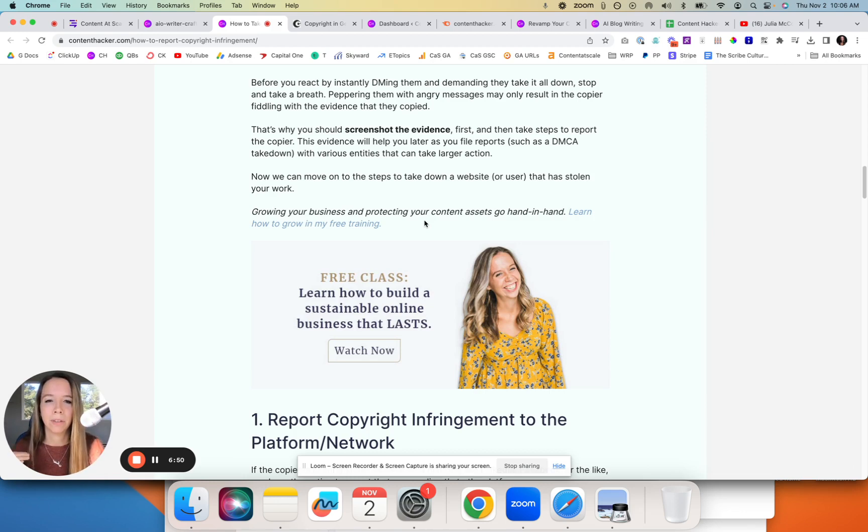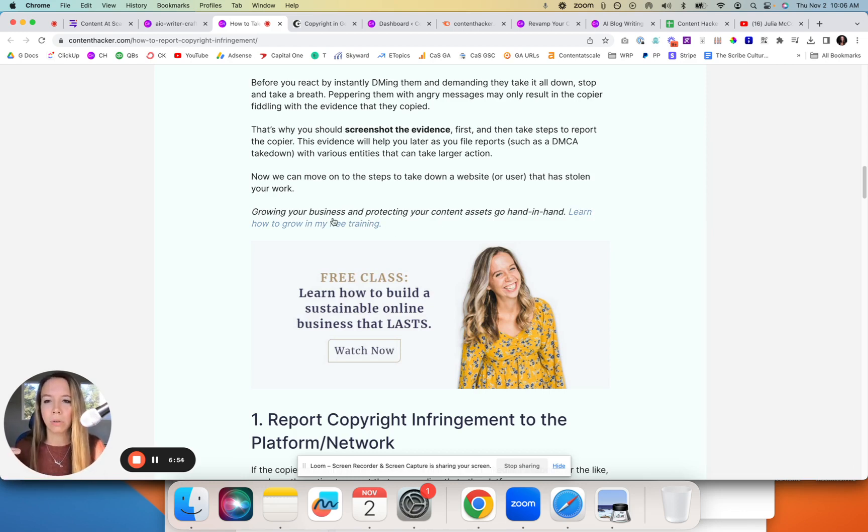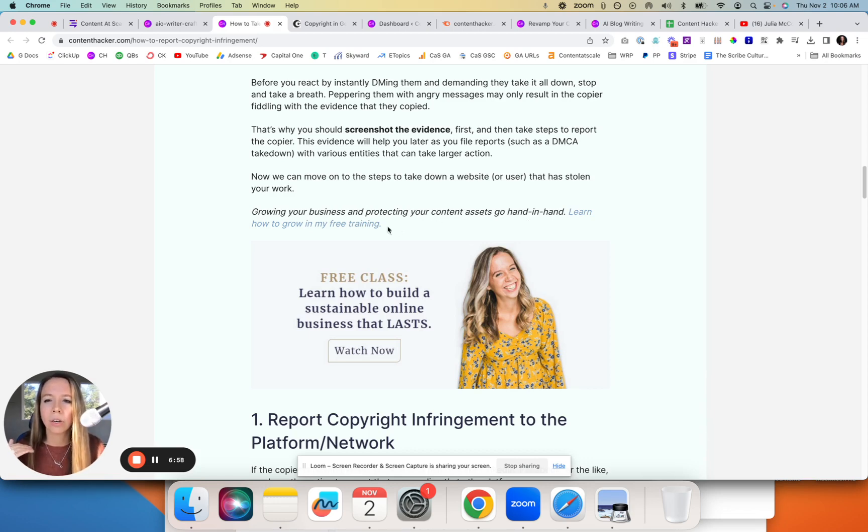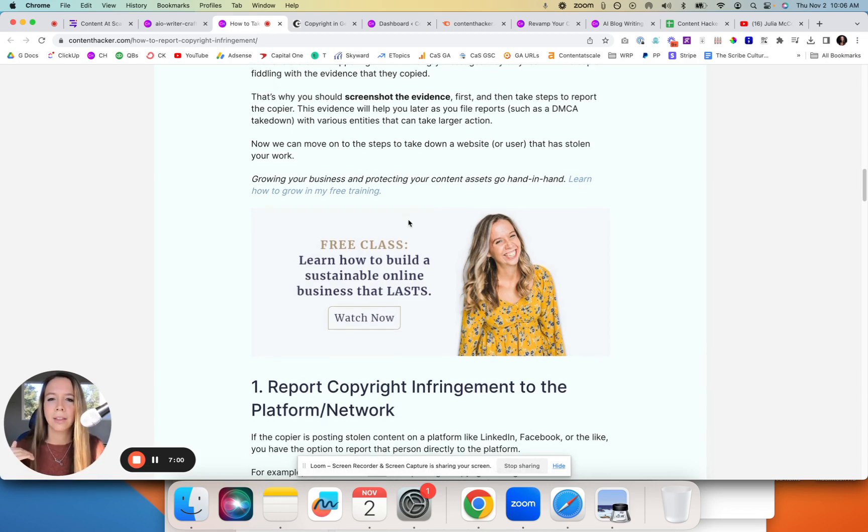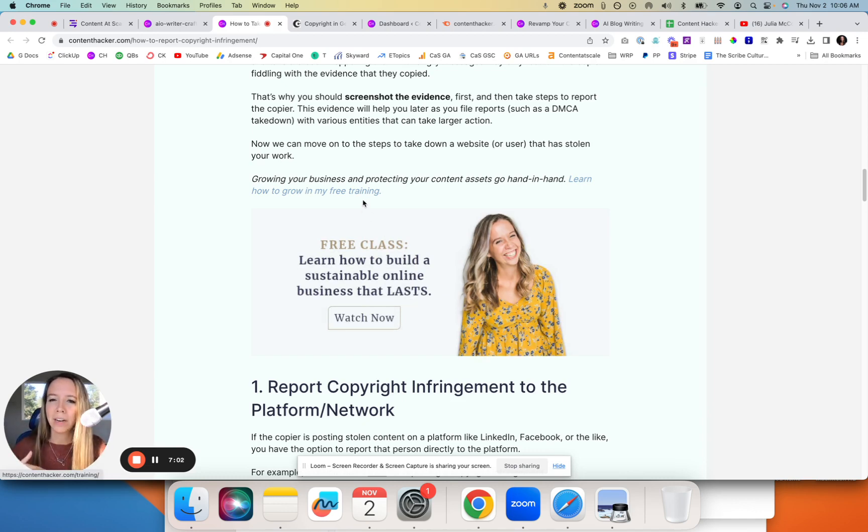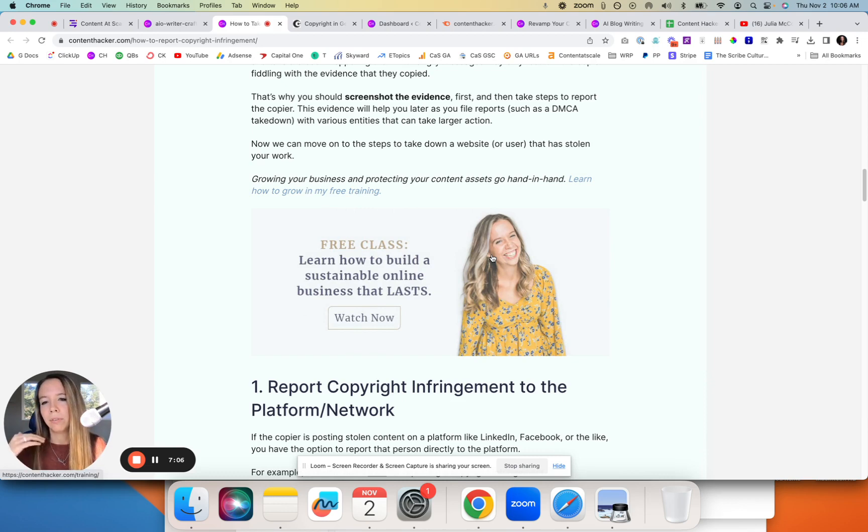CTAs are best done in two ways: a sentence where you actually explain to them what you're about, what they're about to click on. Don't just say 'go to my free training.' Hey, did you know growing your business and protecting your assets go hand in hand? Learn how to grow in my free training. Then we back that up, because not everyone's going to click that link, with this big beautiful image.